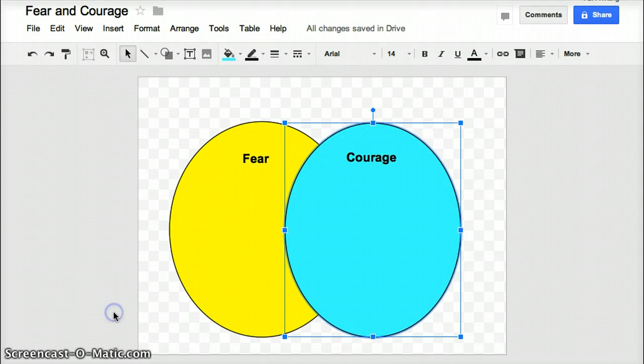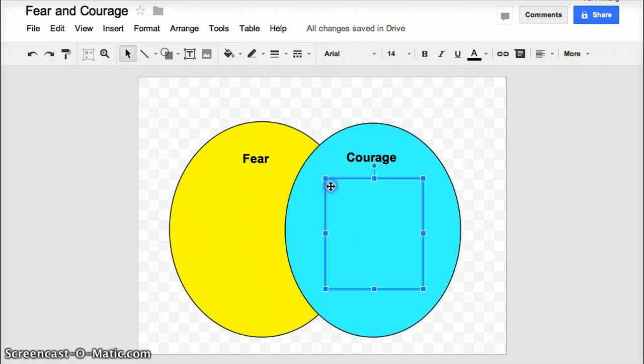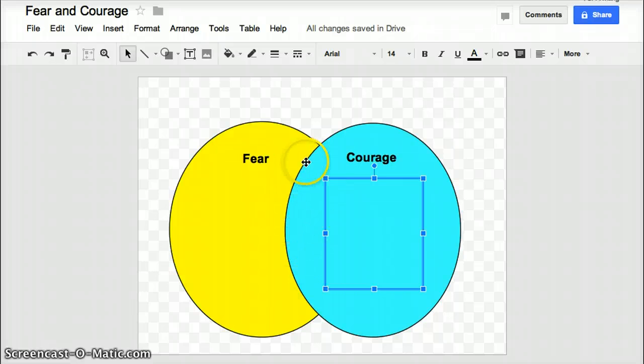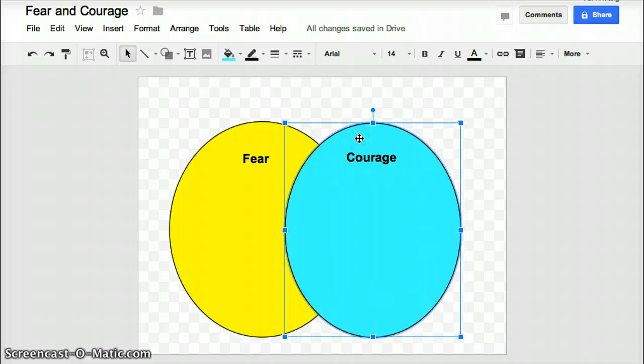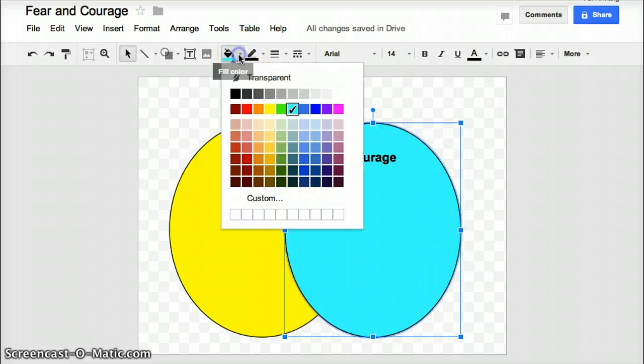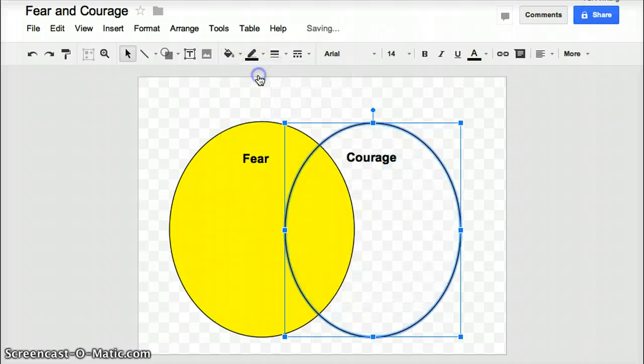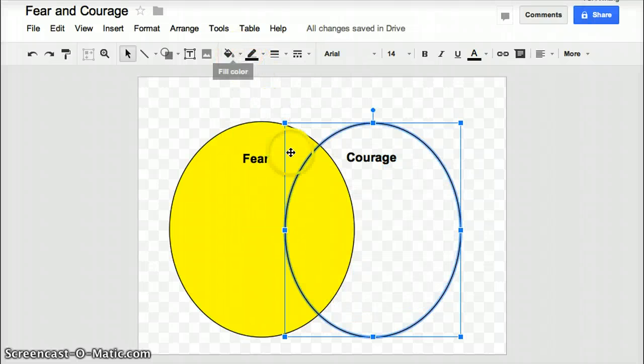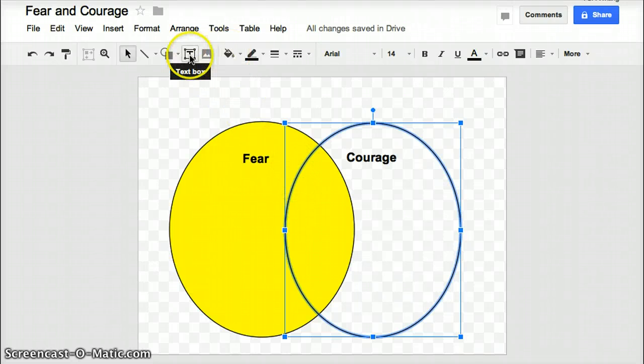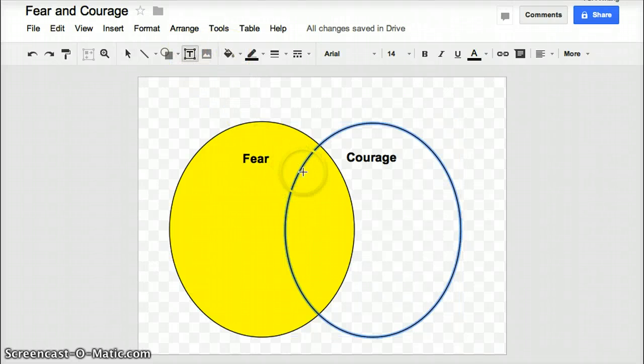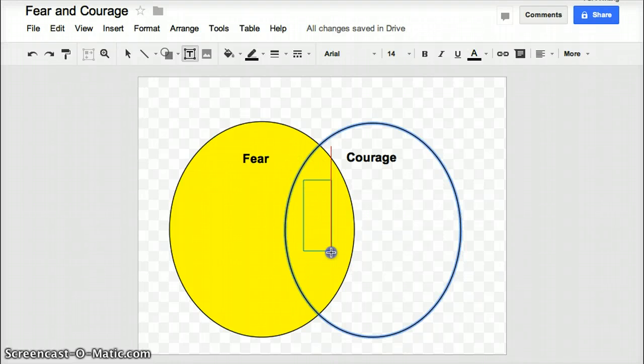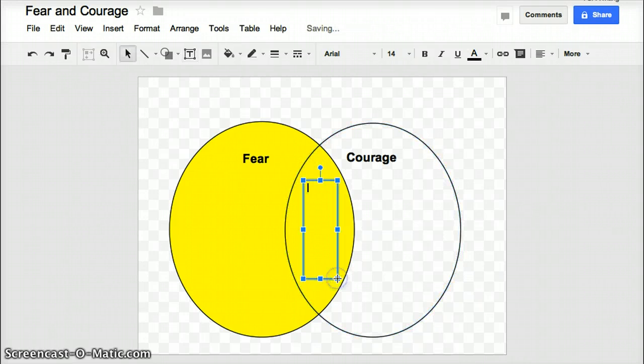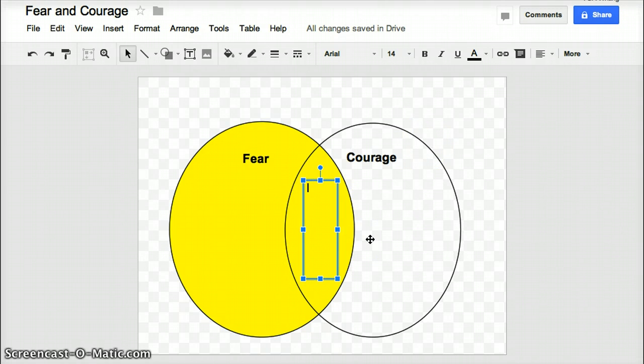Alright, so one last thing that I want to do after I add my text boxes is we want to have a text box in the middle in the area that overlaps between the two circles. So our circle on the right, our Courage circle, needs to be transparent. So click on the fill color again and then just click on the word transparent. And this way now I can add a text box to the center area as well where I can write in what fear and courage have in common.